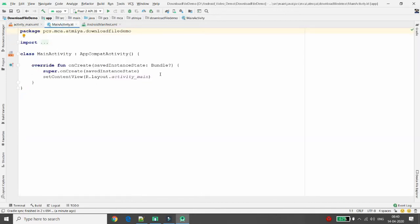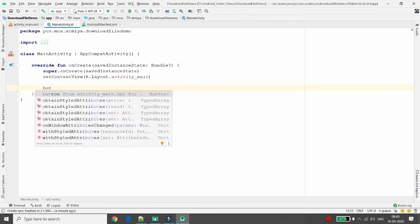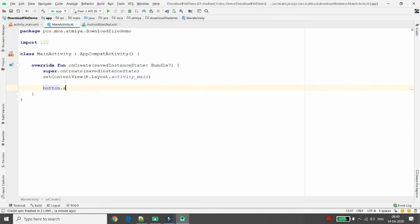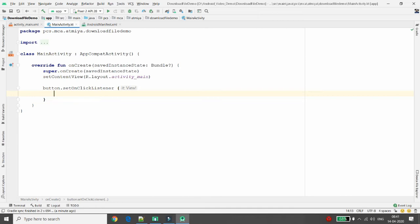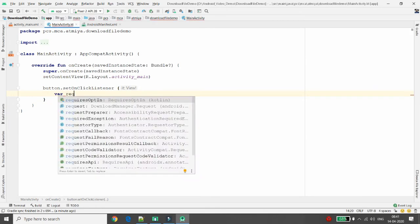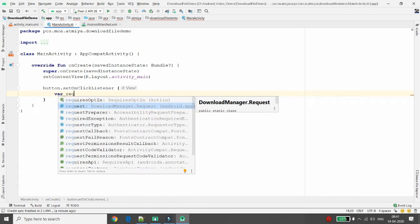Now move to the MainActivity file. Whenever the user clicks this button, I am writing the code for button.setOnClickListener. To download a file you need two things: one is the download request, and the other is the download manager.